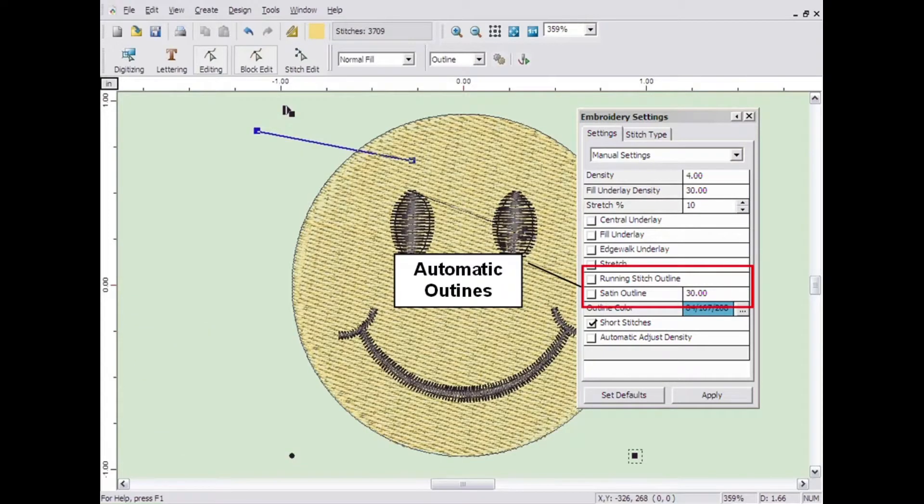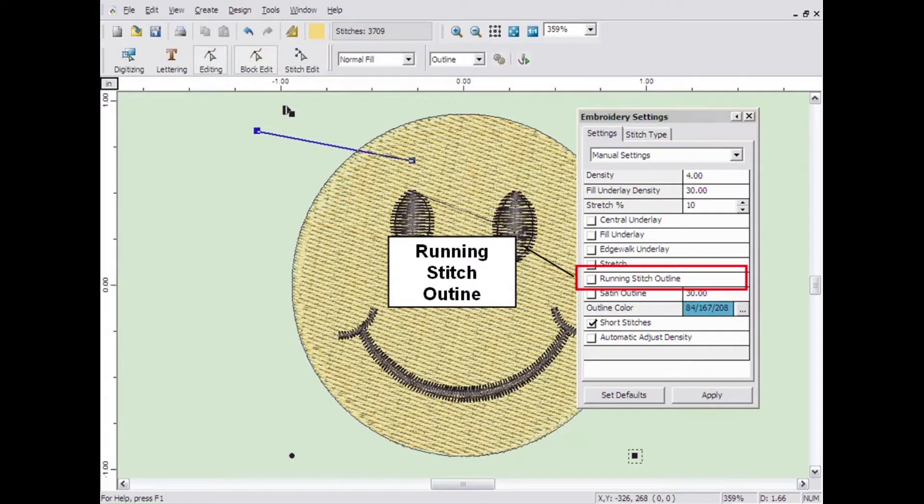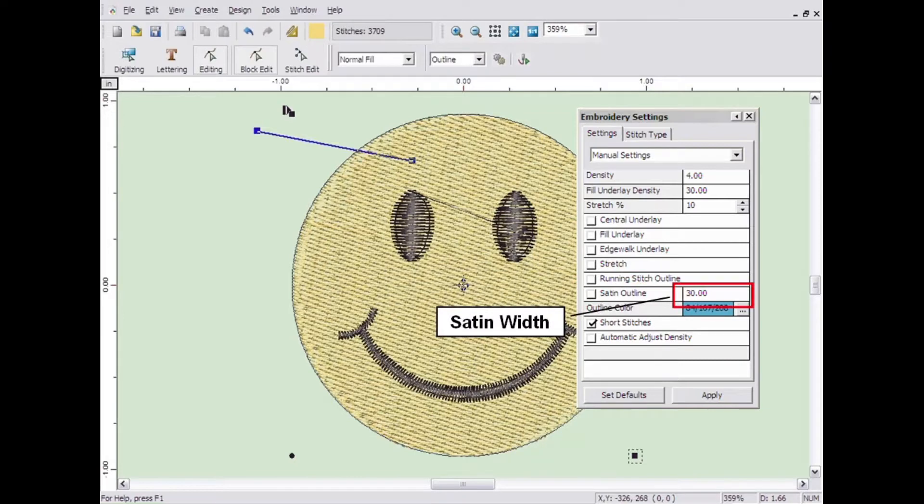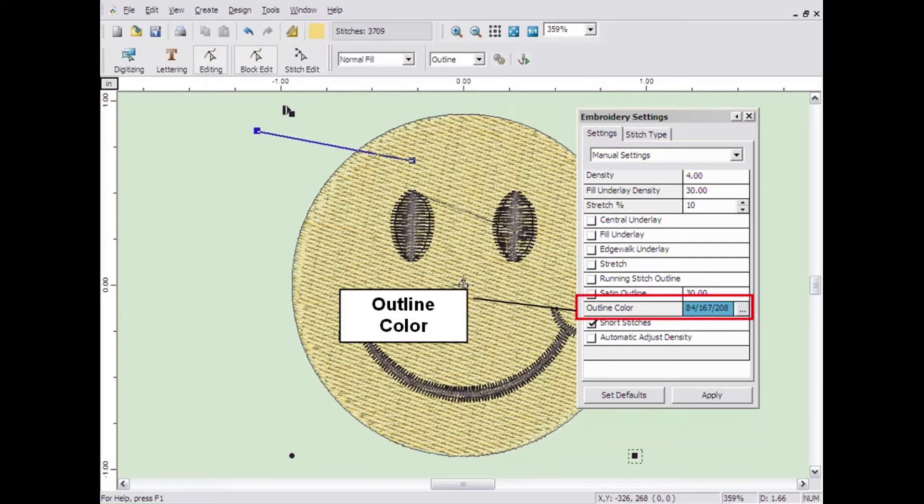You can automatically put a border around any shape by checking either the running stitch outline or the satin stitch outline. If you use the satin stitch outline, you can also control the width of the outline by changing the value next to the setting. To change the color of the border, click on the color next to the outline color.